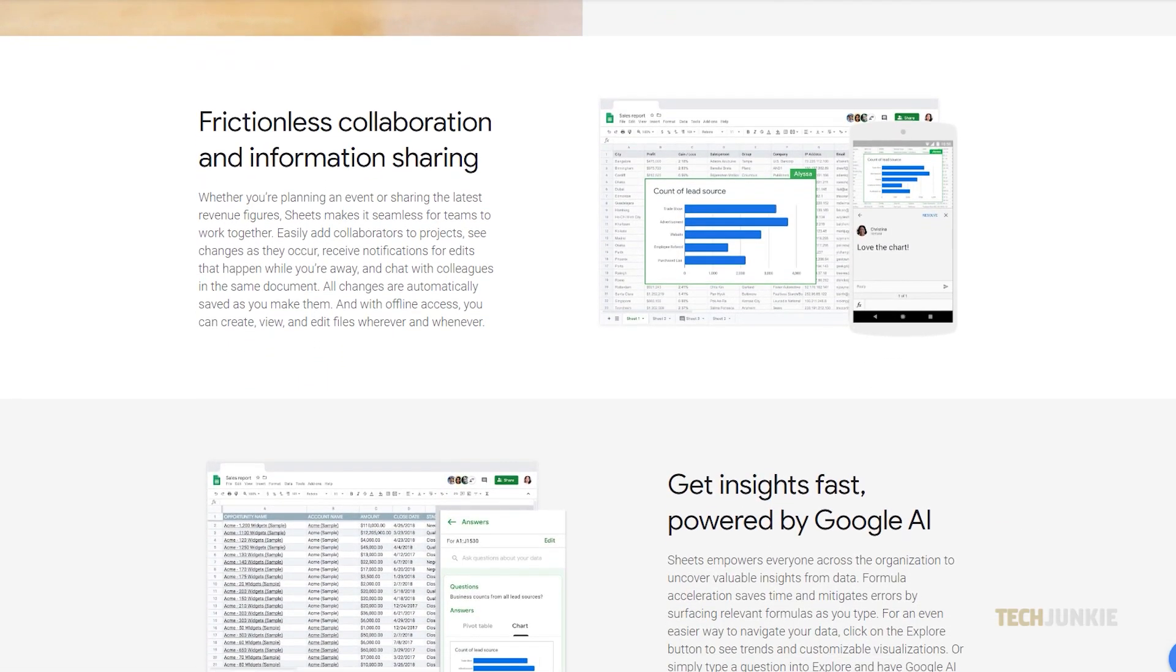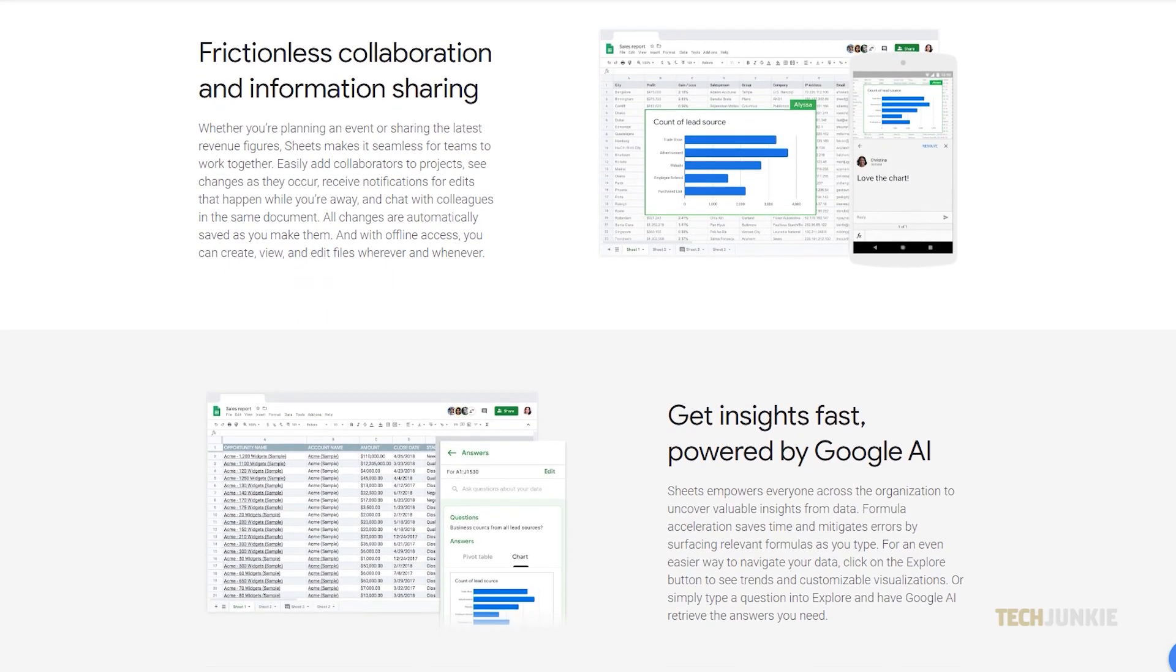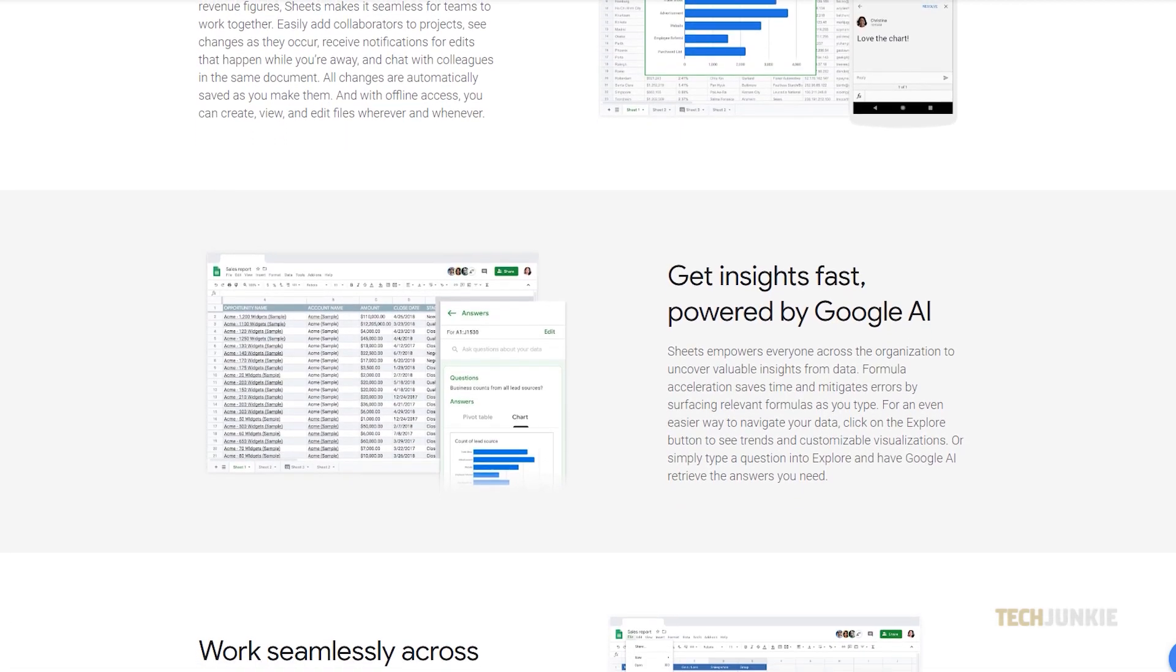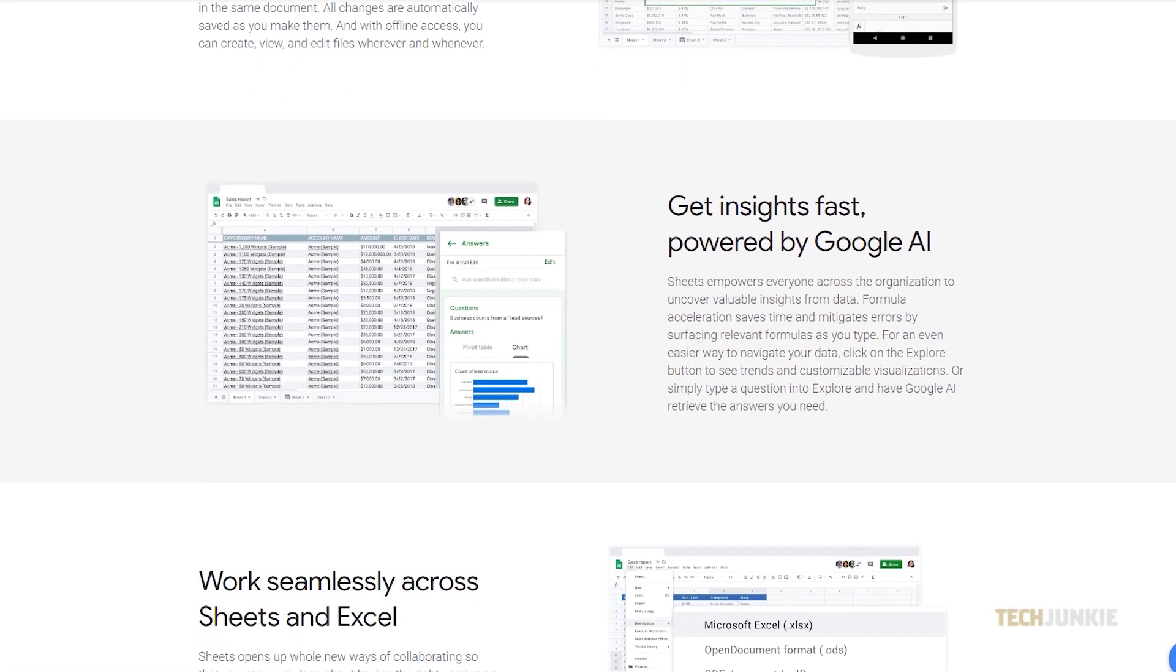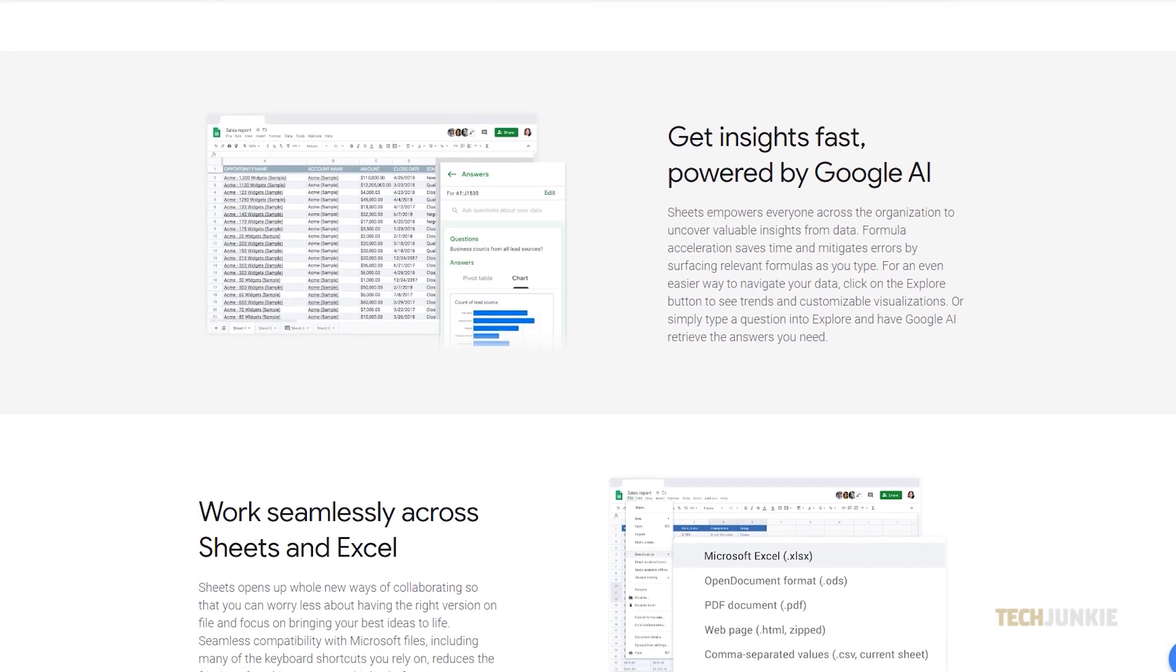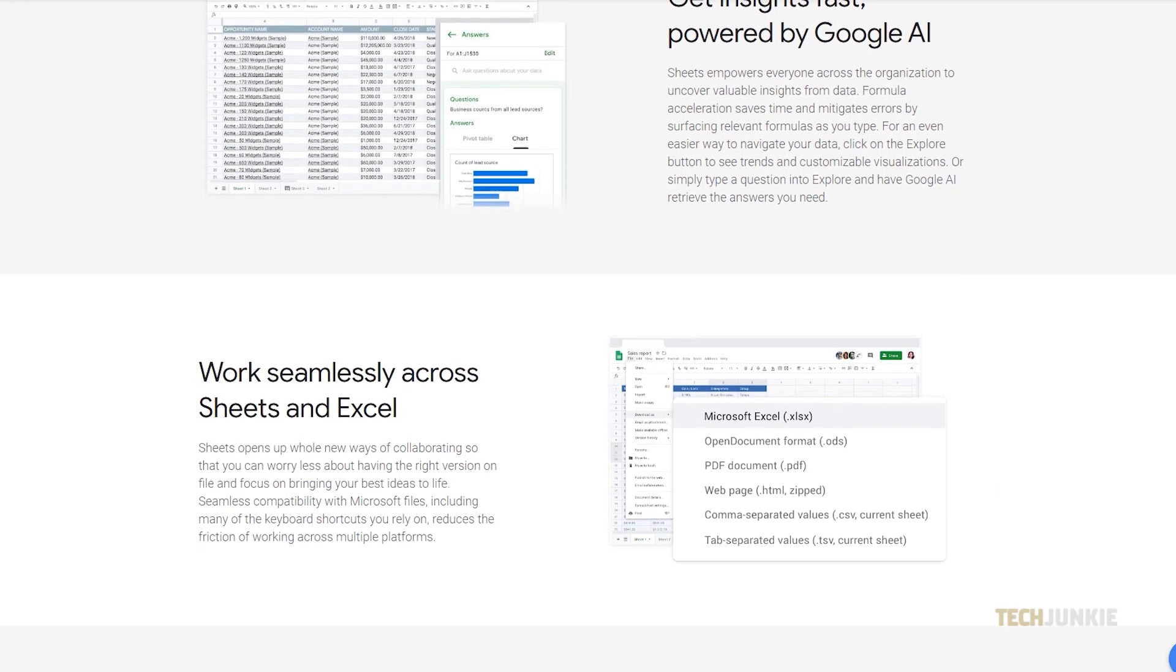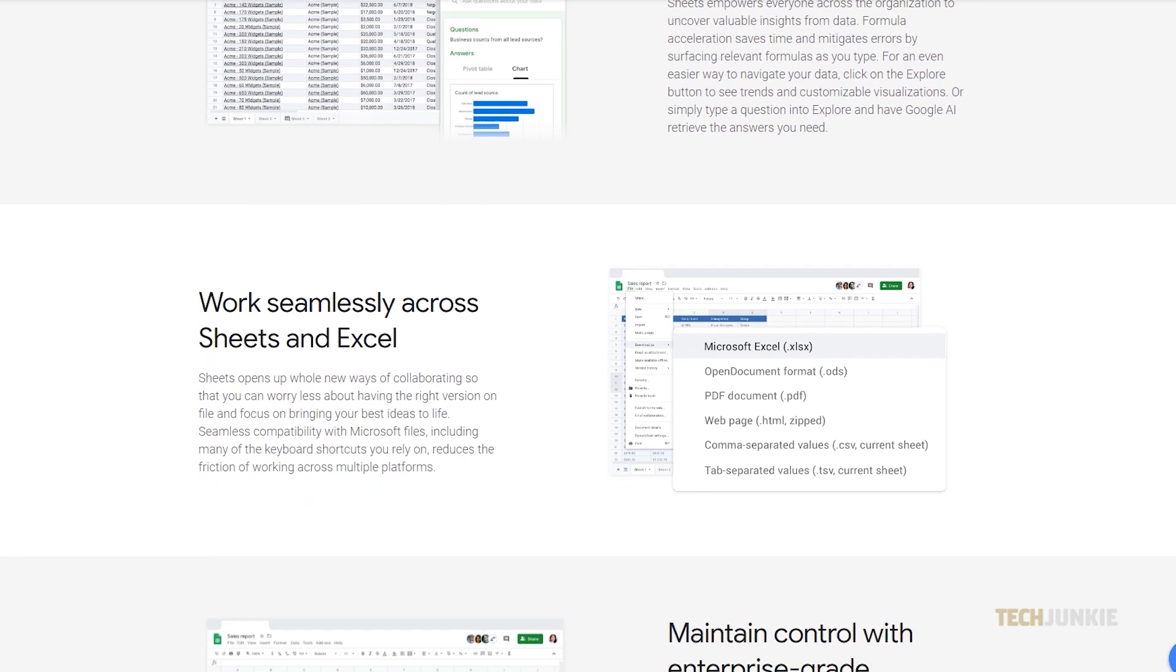Google Spreadsheet has a lot of functionality and sometimes you may want to create a list and include bullet points on each of them. Here are two methods to easily do that.